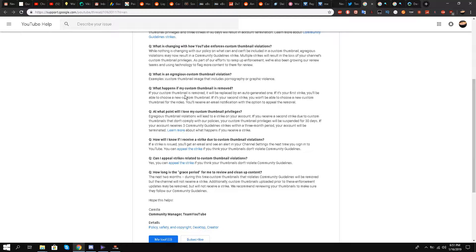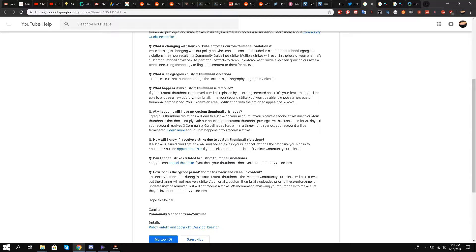And also if you get three strikes inside three months, your channel will be terminated. They see, what is an erroneous custom thumbnail violation? A custom thumbnail image that includes pornography or graphic violence.